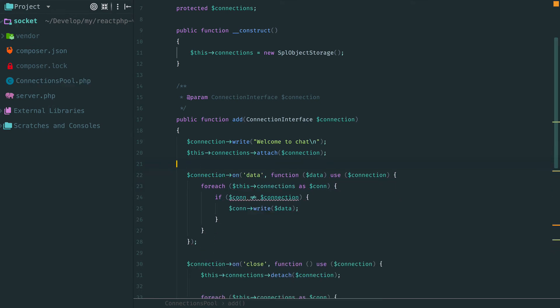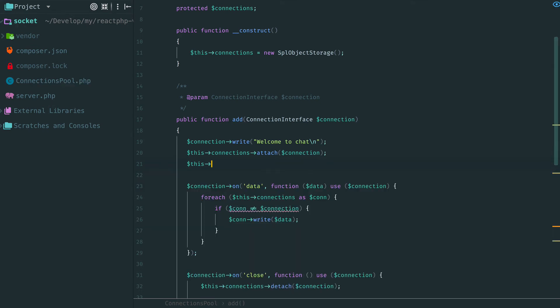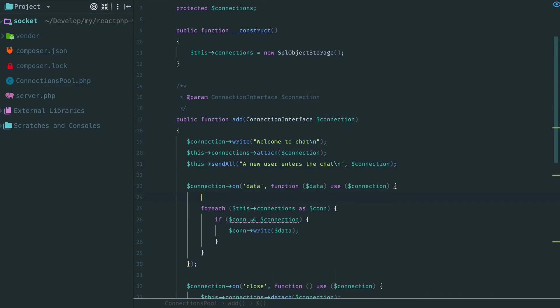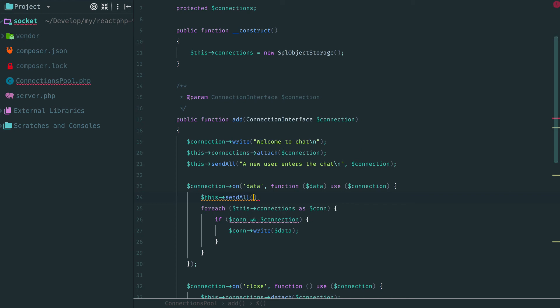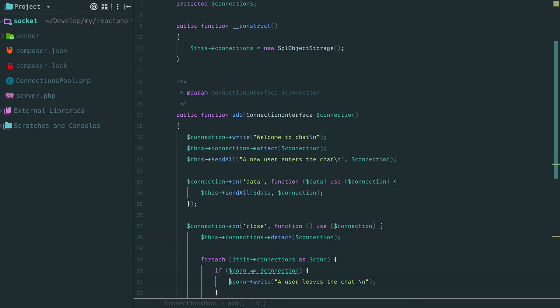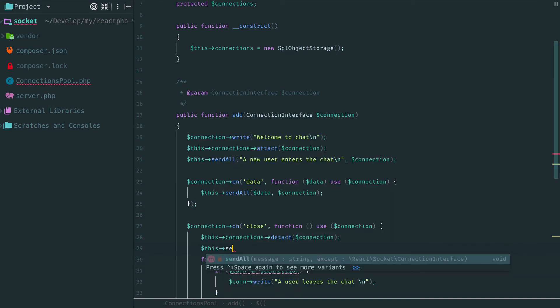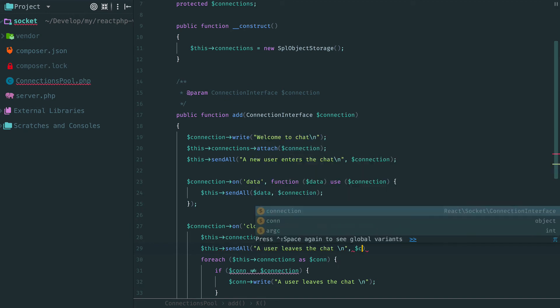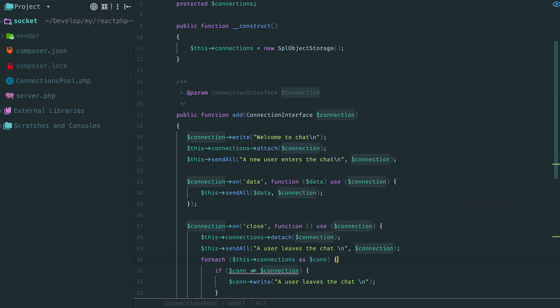And let's replace this duplication with our new nice method. When a new user arrives, when a new message is written, and when someone leaves the chat. Yes, now it looks much better.